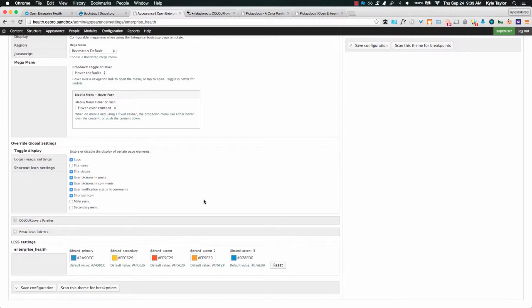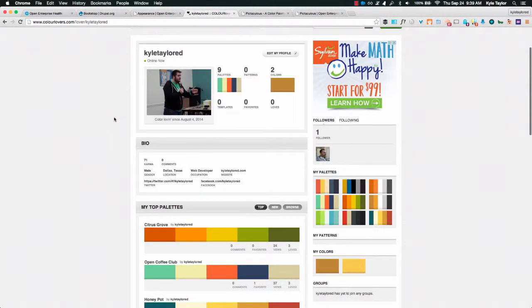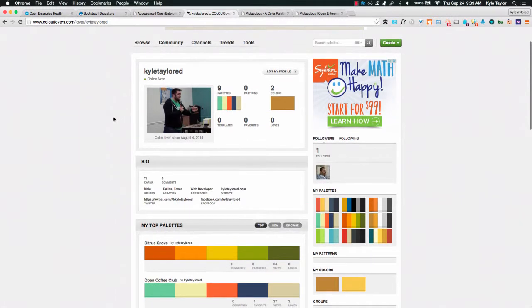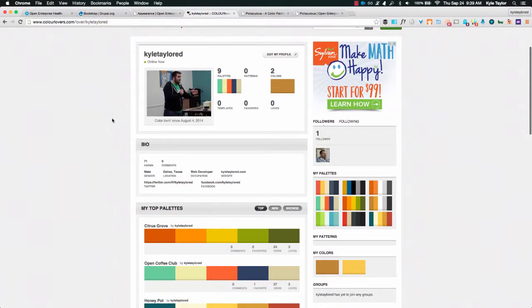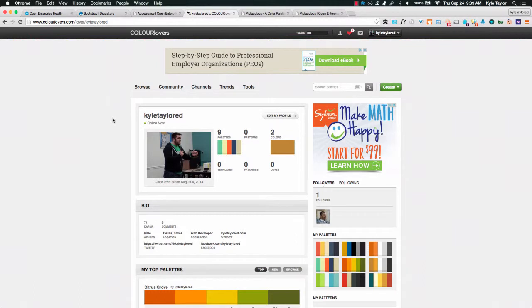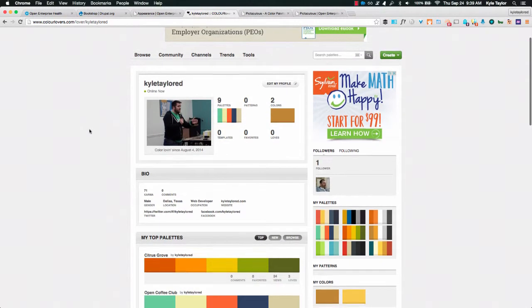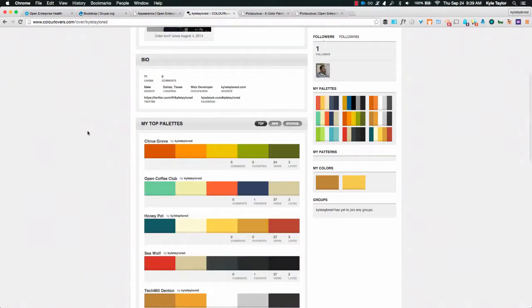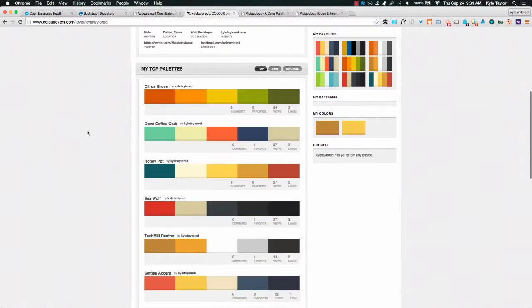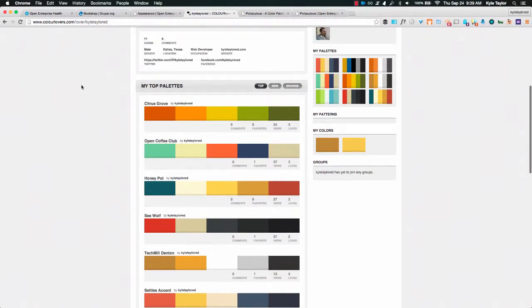So when talking about adding color palettes, we want to give a way to where clients or other agencies who are using Open Enterprise can be coloring themes in a more sensible and easy way and easy manner. So for example, we had recently or built a module about a year ago called Color Lovers. So Color Lovers is a community online where people can share color palettes, create new colors and things like that. So if you look at my profile you can see that I have nine palettes, you know, Citrus Grove or Coffee Club or Honey Pot or Seed Wolf or any of these things that I have in my profile.